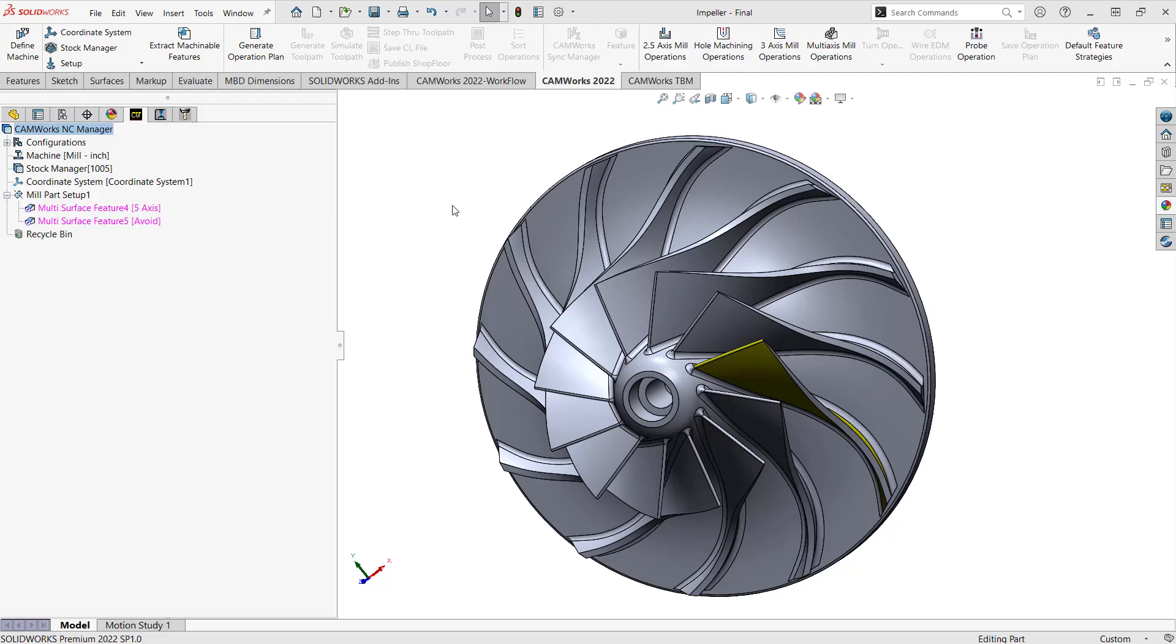Hello, my name is Mark Pimentel. I'm a CAM application specialist here at Hawk Ridge Systems. And in this video, I'm going to show you the secret of area roughing.